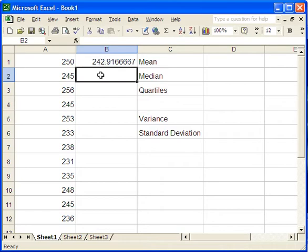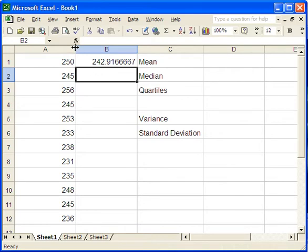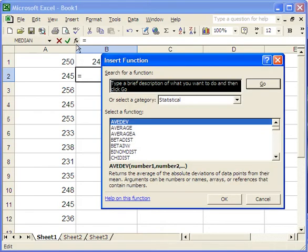Now for the median, we can do something similar. There's a built-in function called median. And if we can't remember the function or remember the syntax for the function, one way you can get information about it is using the function browser. So this little F sub X key, which is right here on my version of Excel. And it shows up in different places on different versions of Excel. But if I click on it,